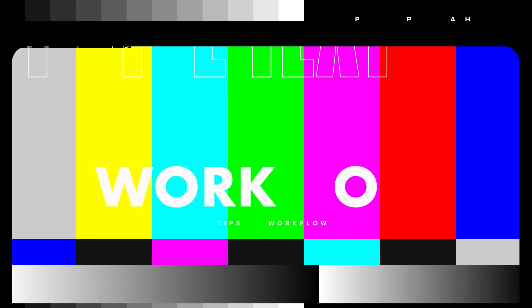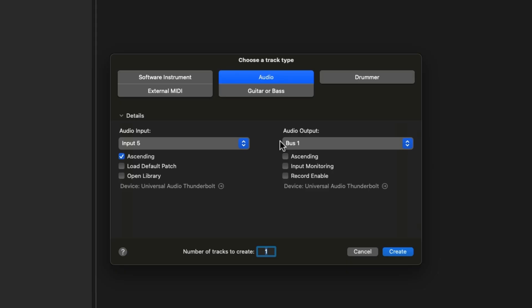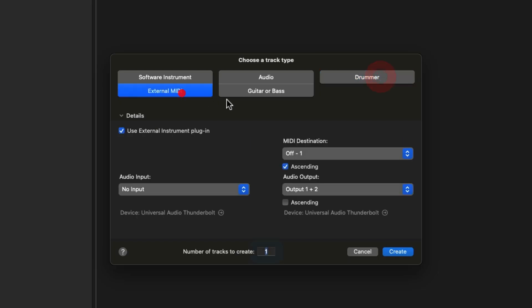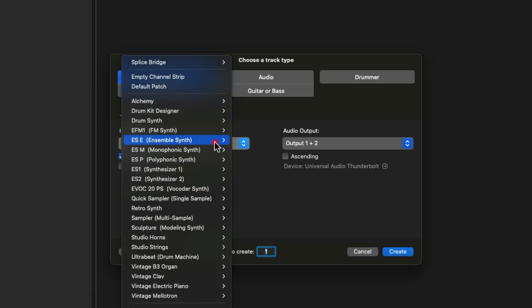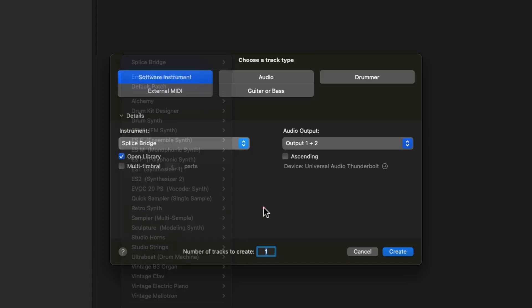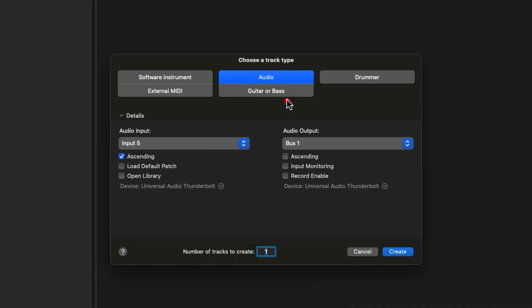I've done all of this in Logic Pro, and you don't need a crazy session to do it. First, let's talk about workflow tips. When you open Logic Pro, you get a window to choose your track type — software instrument, audio, drummer, external MIDI, guitar, or bass. Drummer and guitar/bass set things up for you automatically. Audio is great for recording vocals, guitar, or bass.